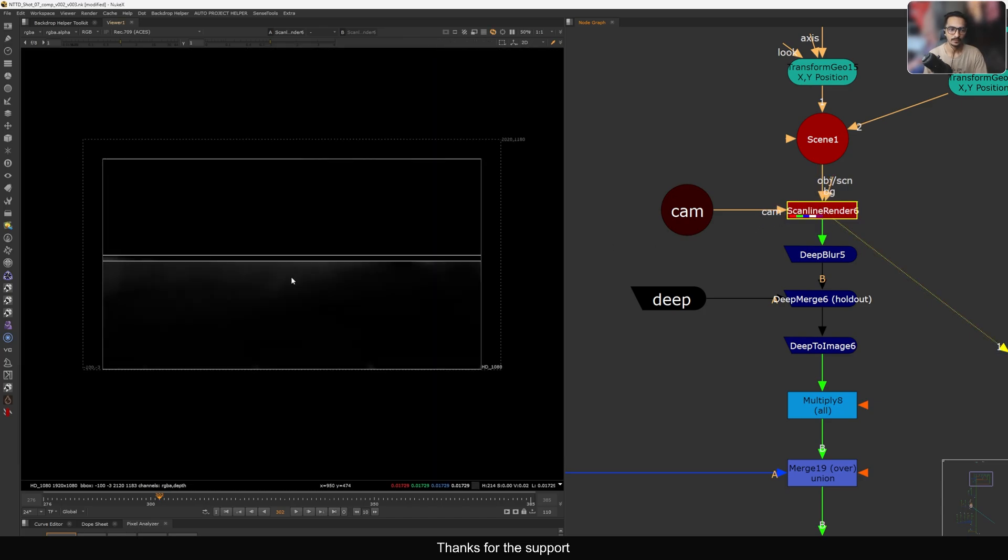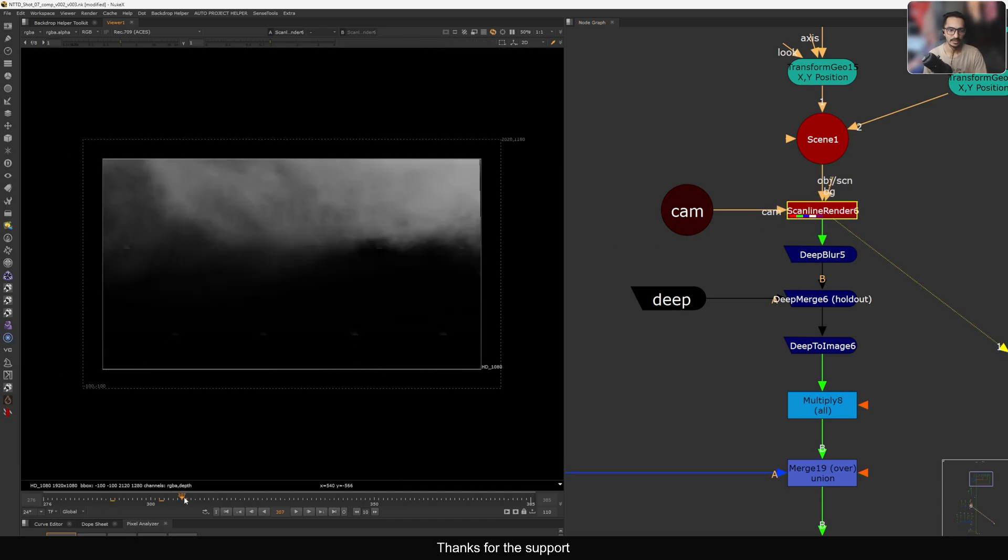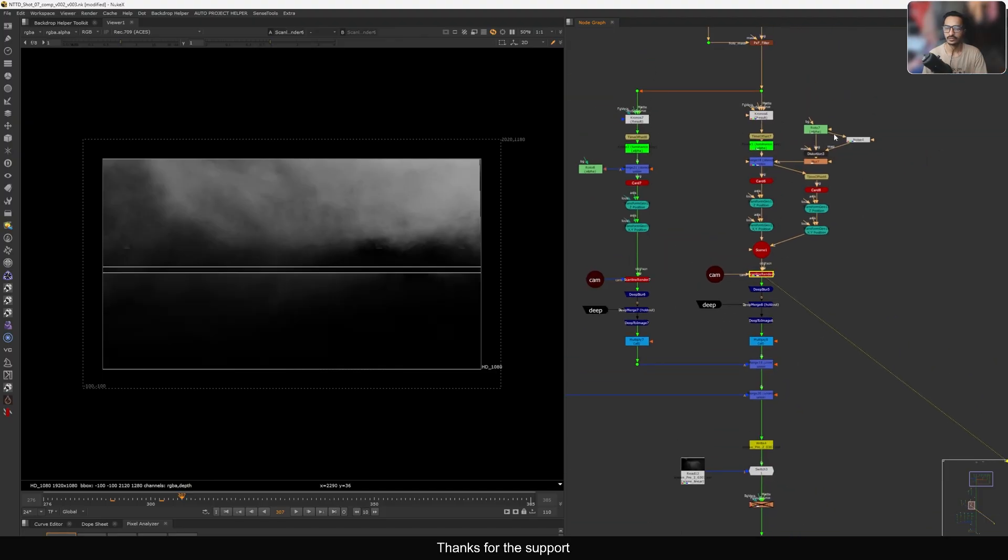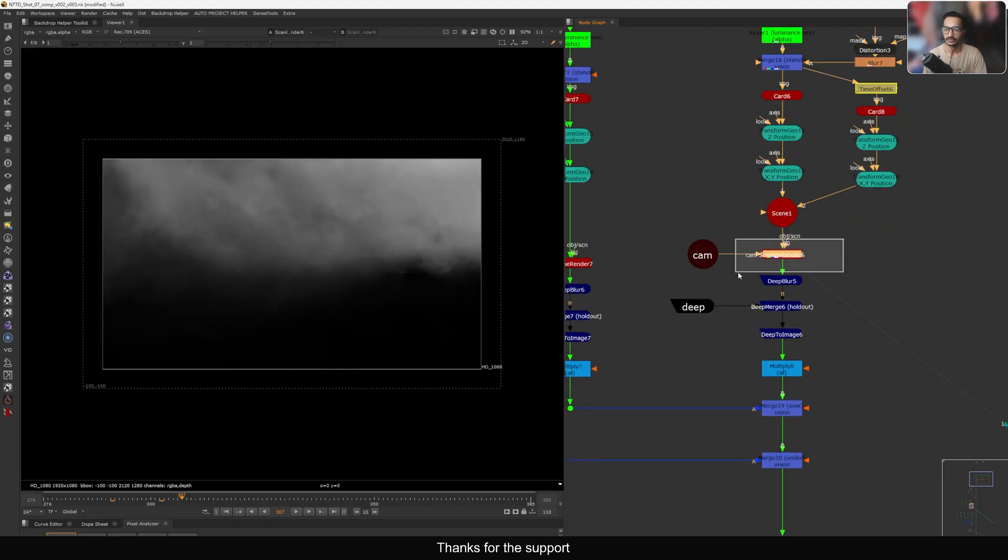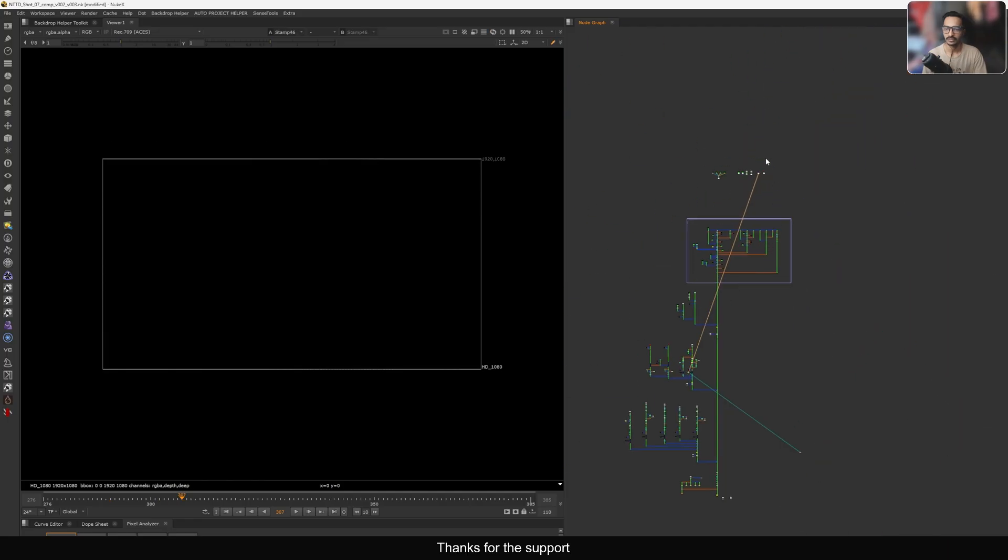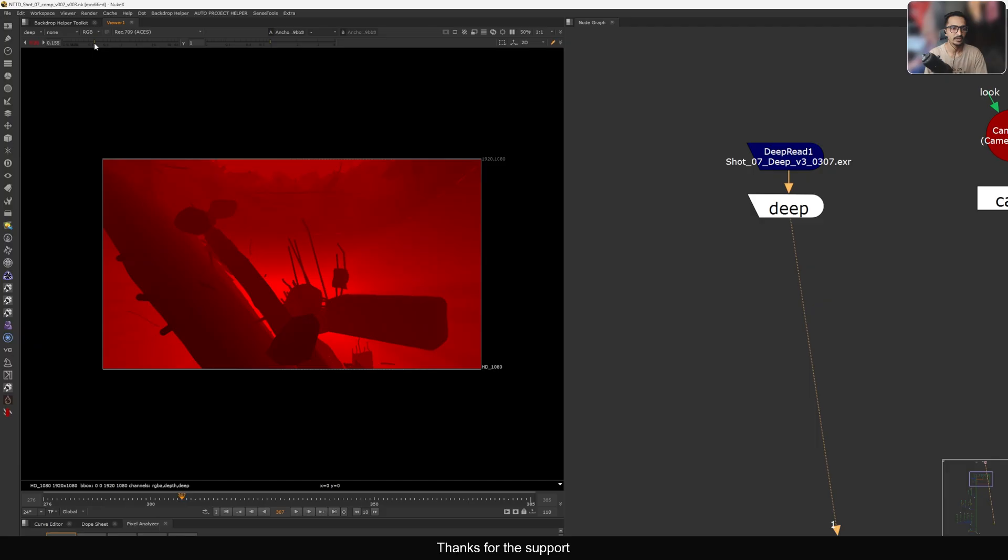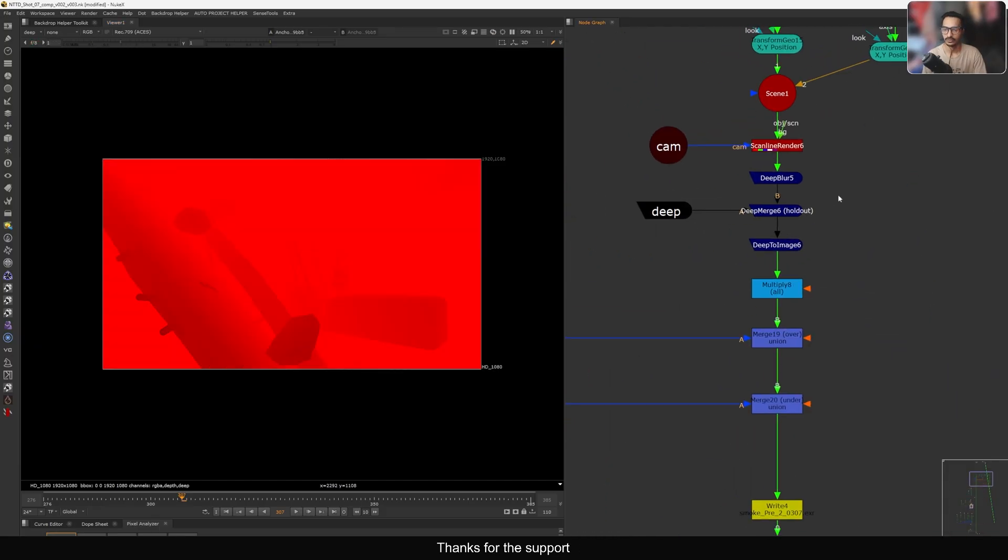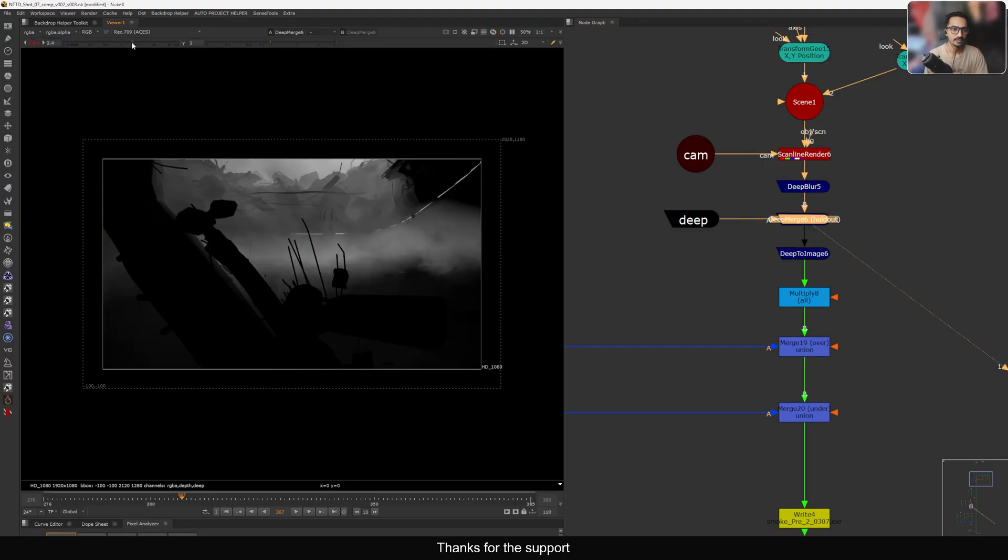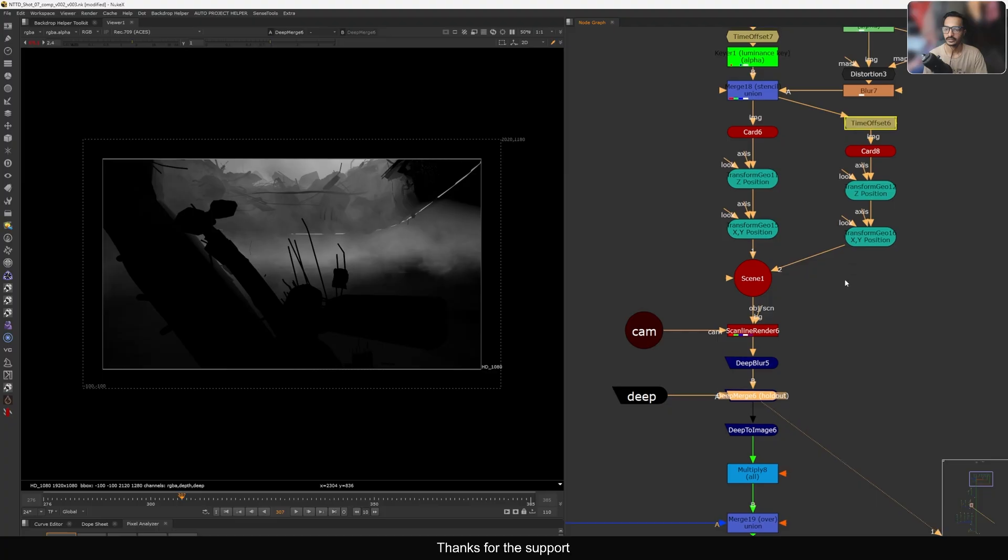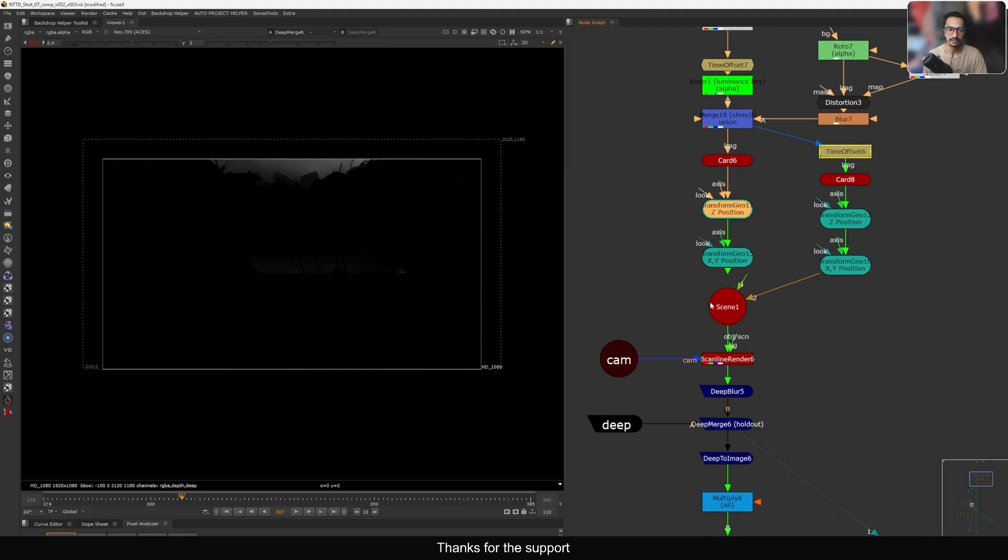Now we have this smoke. At this point this is very straightforward. You can do your 2D comp here and then you can just render out with the scanner. Then I have this deep pass. The deep pass is here and if I just view, we have this deep pass for this entire scene like this. So the idea is you need to do a deep holdout. Once you do the deep holdout you'll see the smoke is automatically pulled out based on the distance.